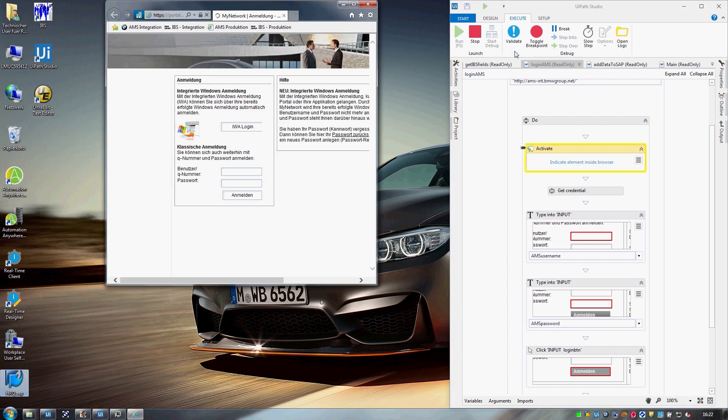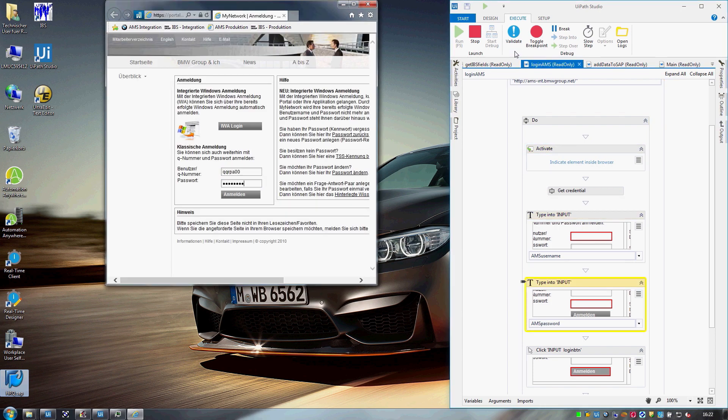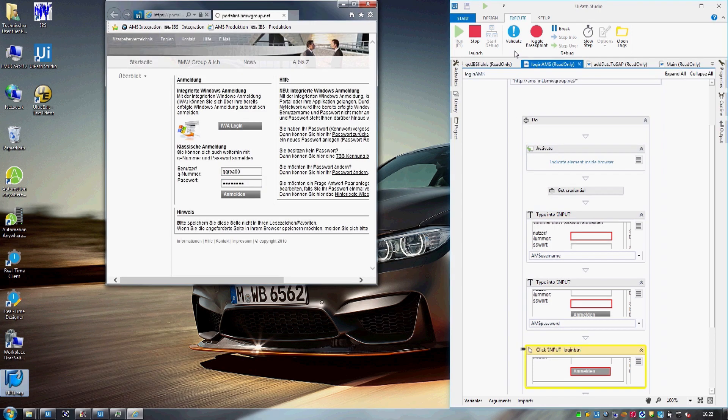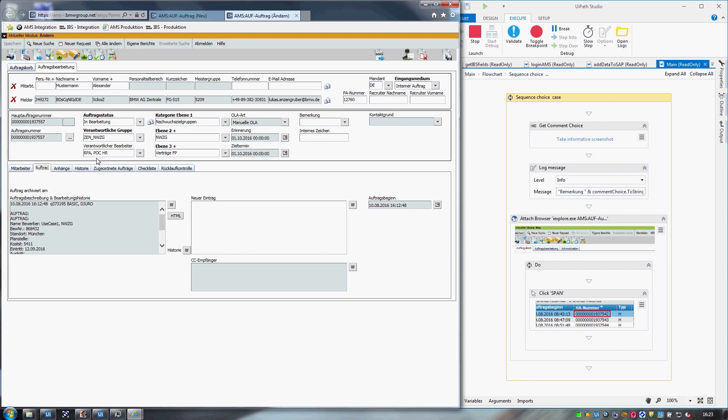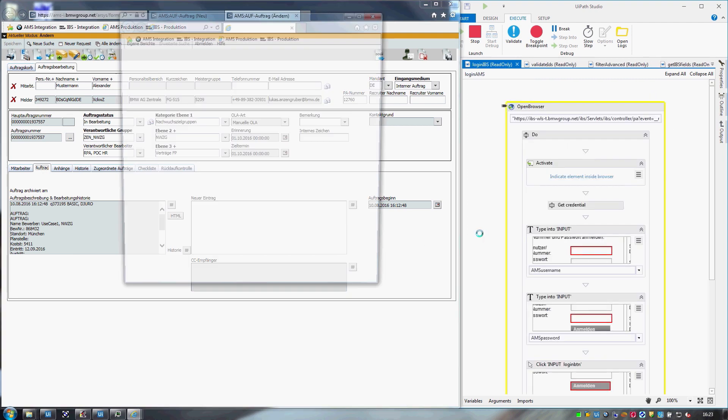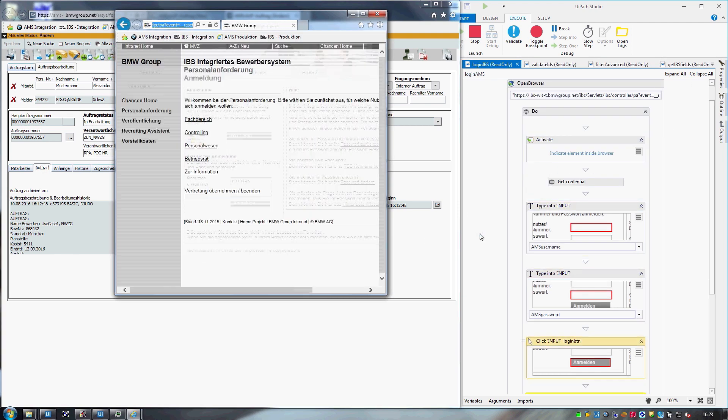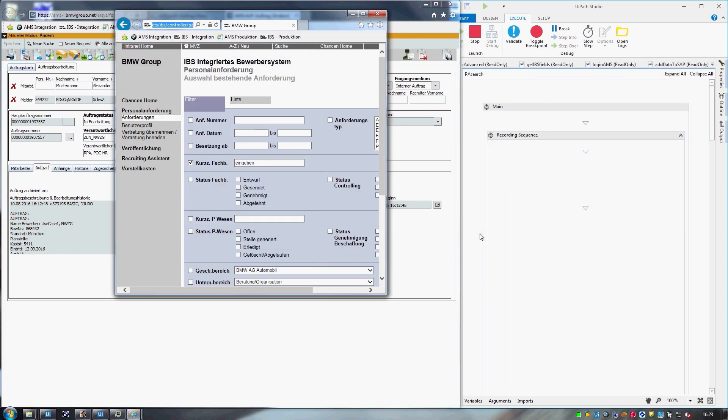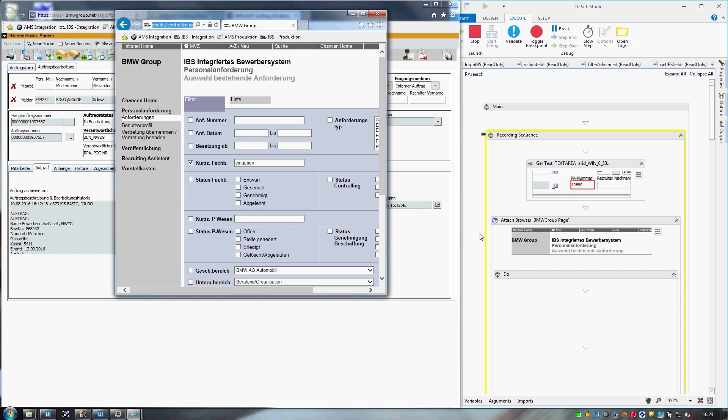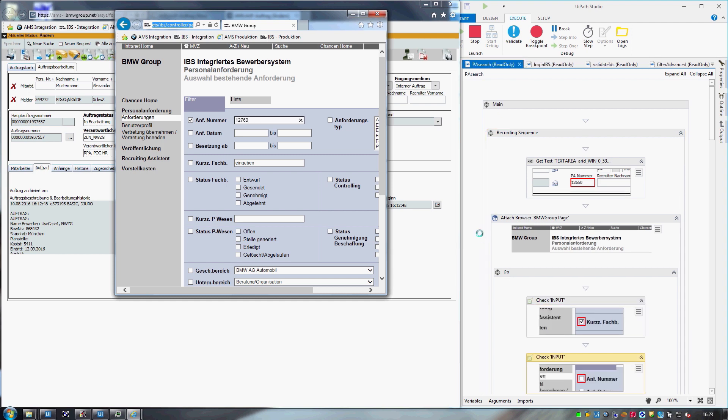As you can see, the robot starts by opening the browser. It retrieves the credentials and logs into AMS. After checking the pending requests, it logs into IBS, the recruiting system, in order to collect the necessary information.